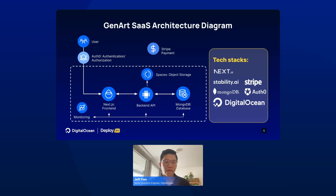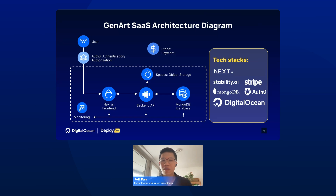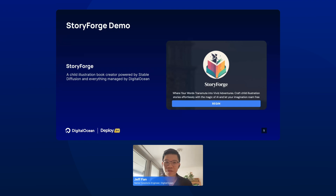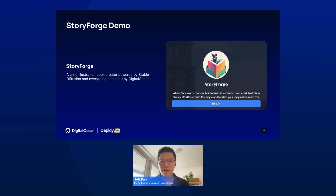For logging and registration, I use Auth0. If you want to pay or top up your tokens, I connect with Stripe. These are the overall architecture of the upcoming demo. This application is called StoryForge — a children's illustration book creator powered by Stable Diffusion, and the most important thing is that everything can be managed by DigitalOcean.